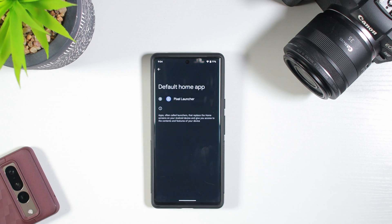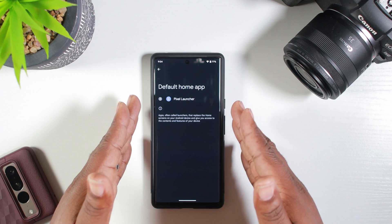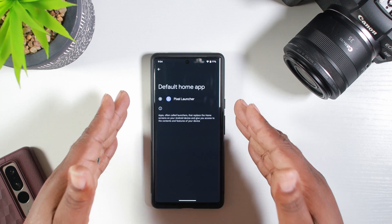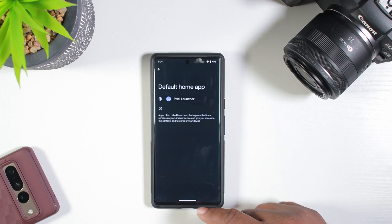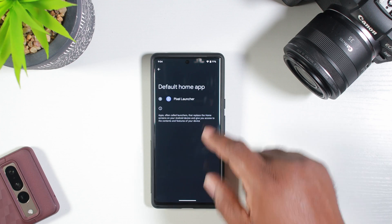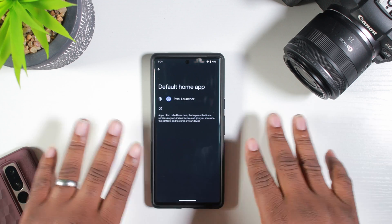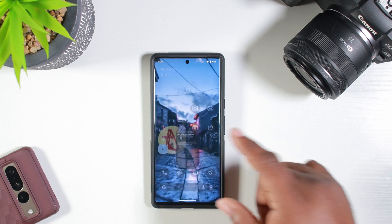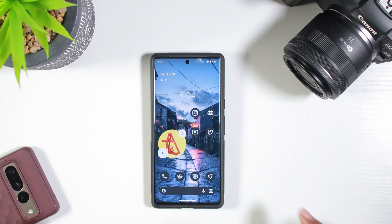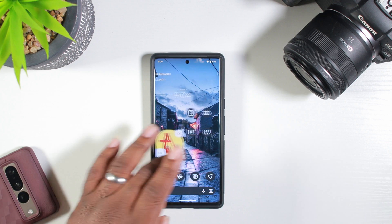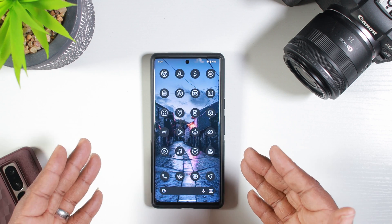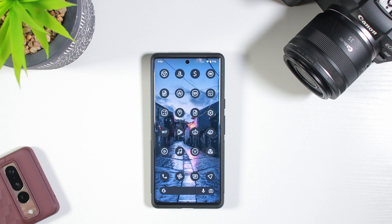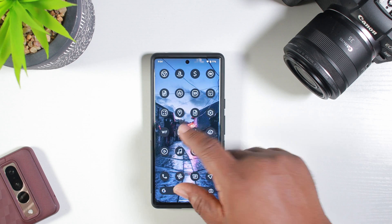So the first thing you need to make sure you have — I'm just showing you the stock launcher. This is the stock launcher on my Pixel phone right here. I have no other launchers and this is how it looks. It's nice and themed with all my icons themed. I'm going to show you how to do this. It's really simple, it's not that complicated.